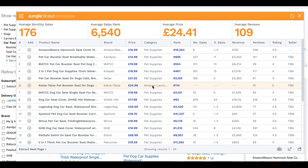The next deep research product criteria is the expected selling price in pounds. To find this, we go back to the Jungle Scout extension plugin and look at the prices and revenues.